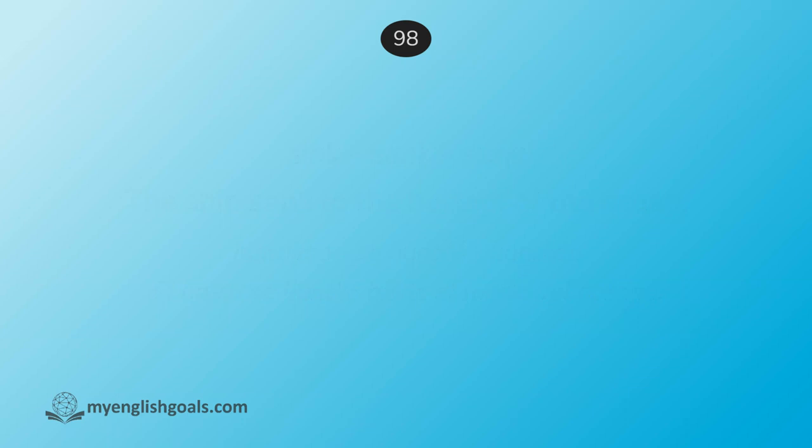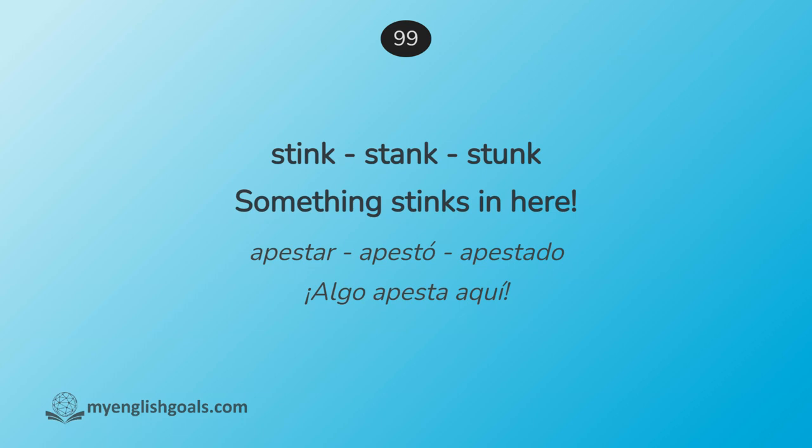Apestar, apestó, apestado. Algo apesta aquí. Stink, stank, stunk. Something stinks in here.